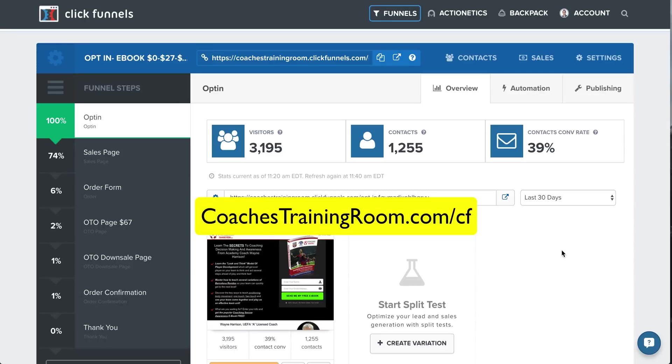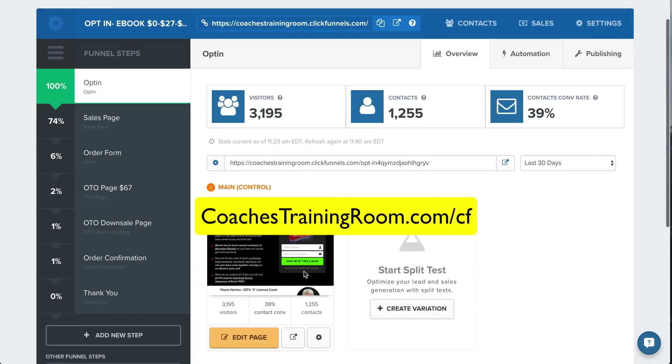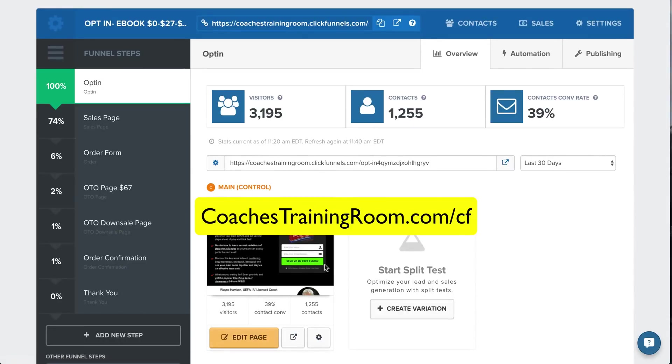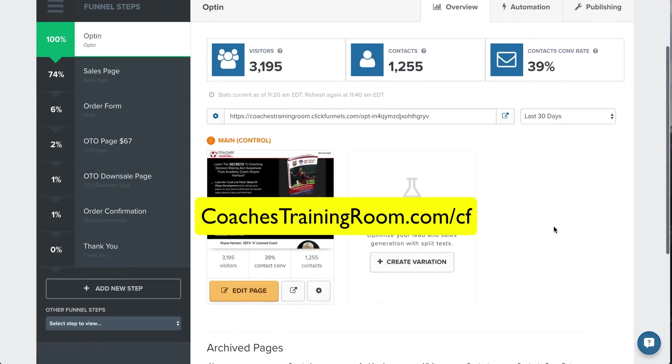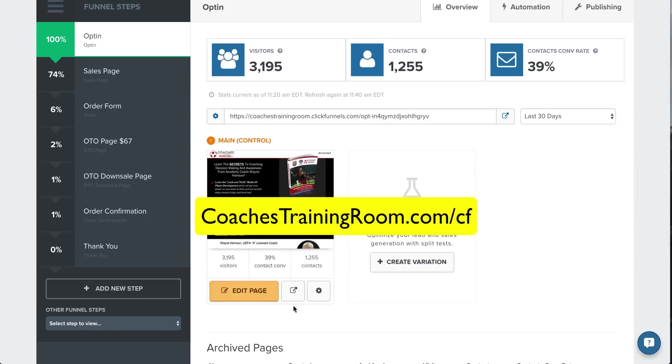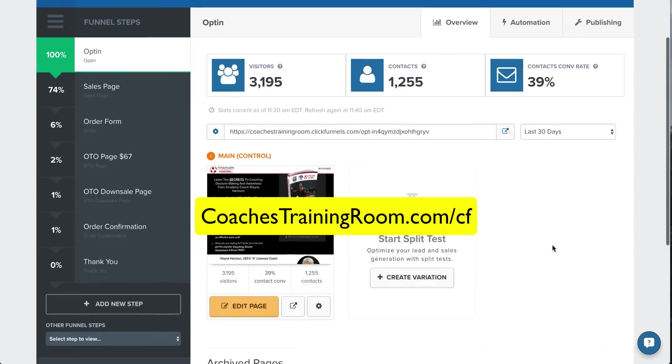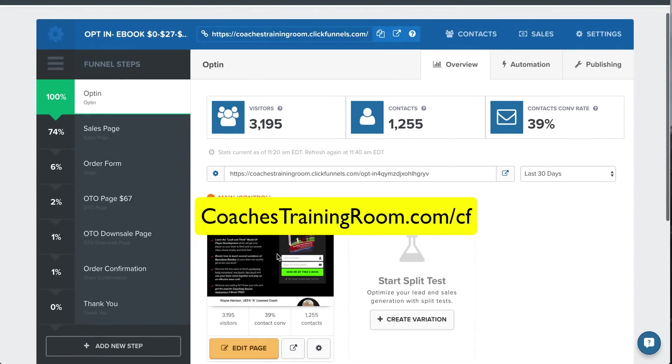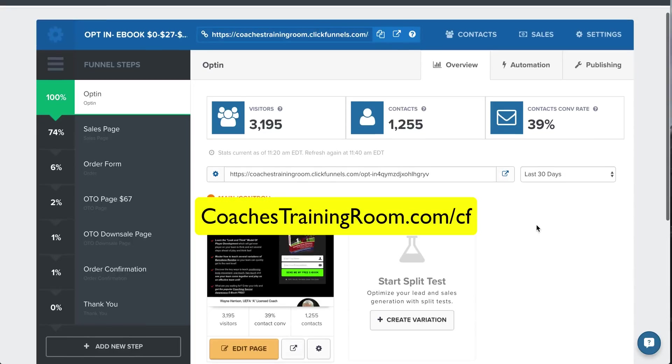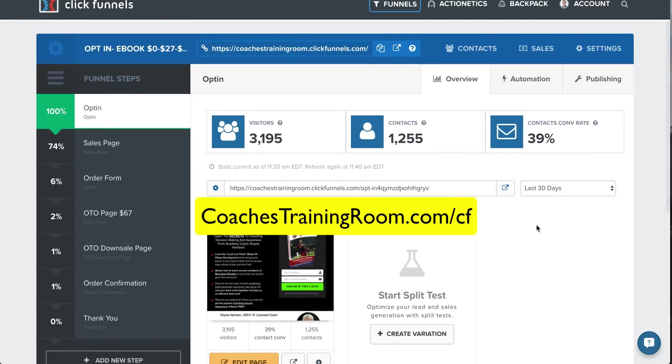eric at coachestrainingroom.com, and I will give you this free template that's converting at almost 40%. So I actually, you can share funnels with people, and that's what I would do with you. Share this funnel, and you would get exactly everything here. You just replace the text and the image and obviously other elements, but you would have this exact template to work with as far as the design goes.